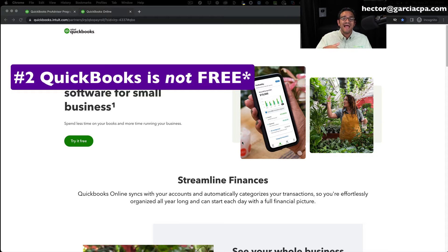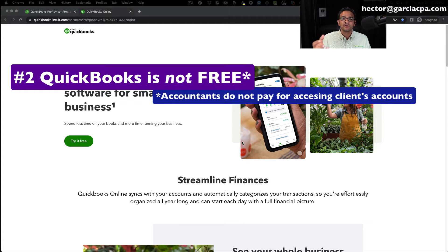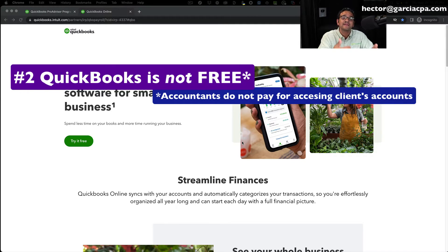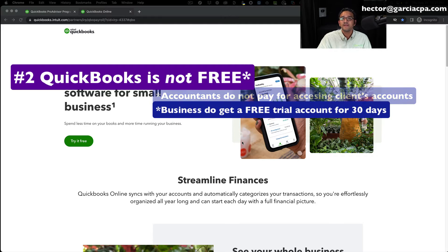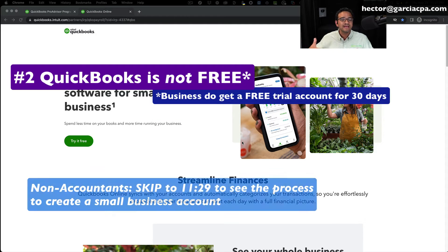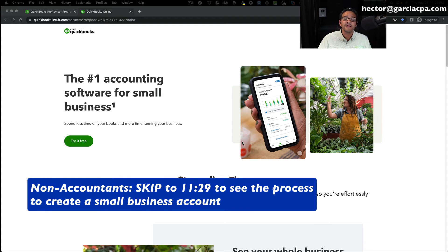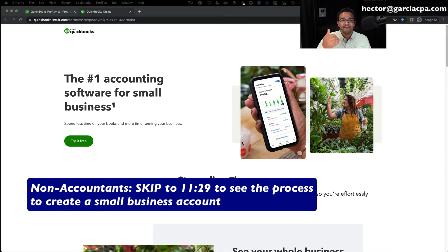You can be an accountant, a bookkeeper, or a consultant serving other paying customers of QuickBooks Online — I'll show you how to create a free account to access and serve your clients. If you're not an accountant or bookkeeper, you're probably a small business owner, and I'll show you how to create a free account with no credit card required — a free 30-day trial. After that, if you like it, you can sign up and pay depending on the subscription level.